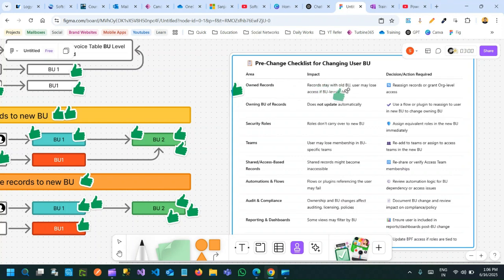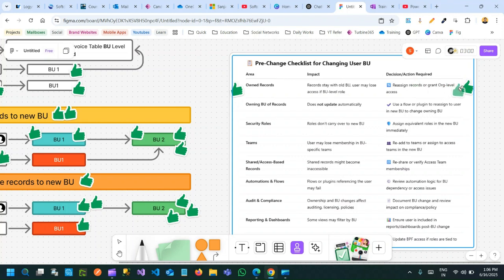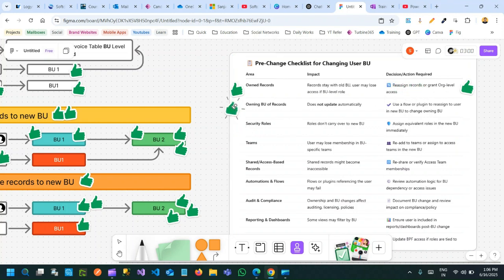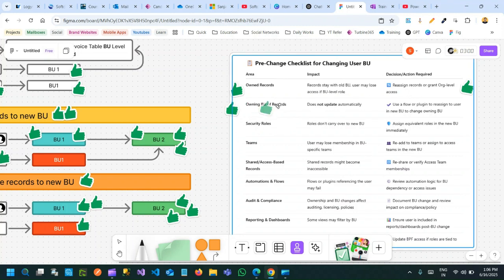What decisions do you need to take? You have to select all records owned by the user for which you are changing the business unit, or grant organization-level access so that irrespective of business unit he can access his own records. Otherwise, select all records and reassign to another user or team.